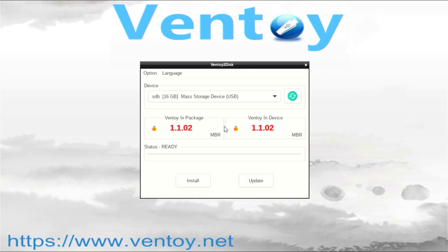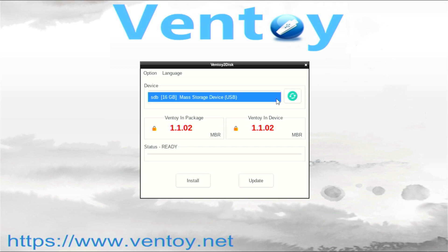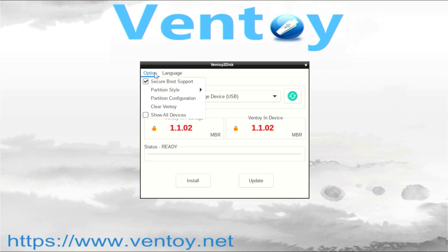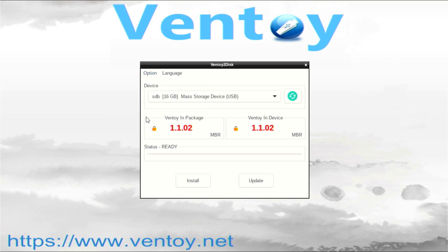You will see the Ventoy2disk application again. In the Devices menu you will only see the Ventoy USB disk from which we have currently booted. To also show the internal disk on which you will install Ventoy, go to Options and select show all disks. Then select the internal disk in the Devices menu.